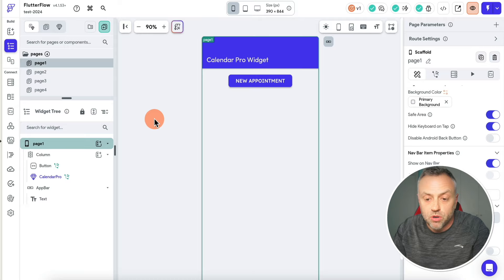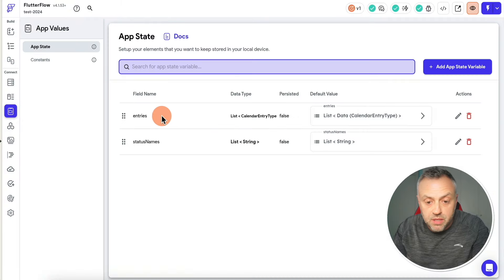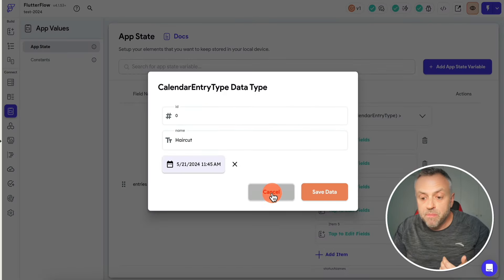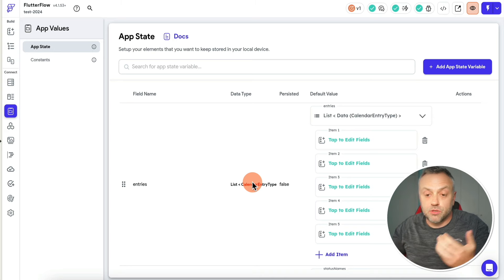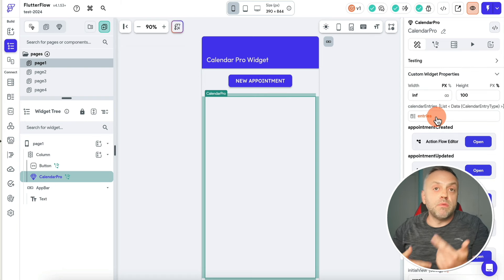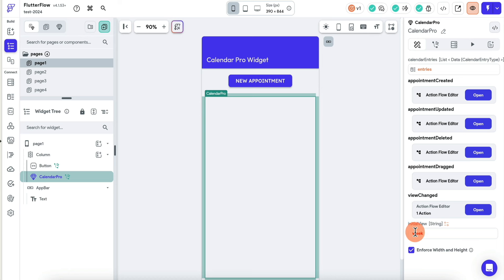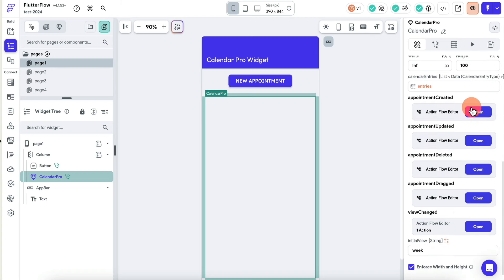Where is the data for this calendar stored? The data is stored in your app state. We have these entries, and if you go to app state, you'll see those entries. We start off with five initial entries, but you can change it any way you want — download it from a database, Supabase, put it into app state, send it to the widget as a parameter, and you're good to go. The last argument lets you specify the initial view — month, year, day, two week, etc. This means the widget is completely plug and play.